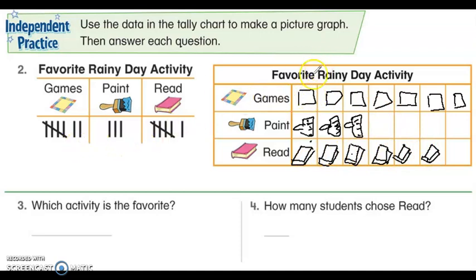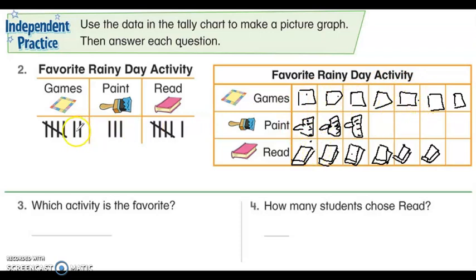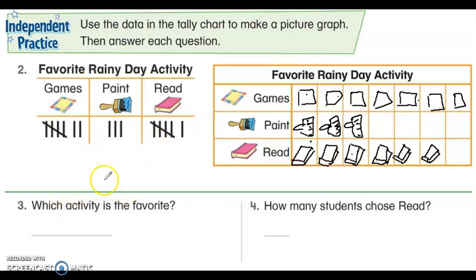And here's seven games, and three paint. That is how you do a picture graph — it's just represented by pictures. And a tally mark graph is just using tallies. Now let's answer some questions using our picture graph.